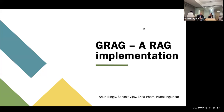My name is Arjun Bingley, I'm a data science student. I graduated this May, so this is my Capstone project — part of my Capstone project — but we want to take it further than just the Capstone project, so it's like a second game.